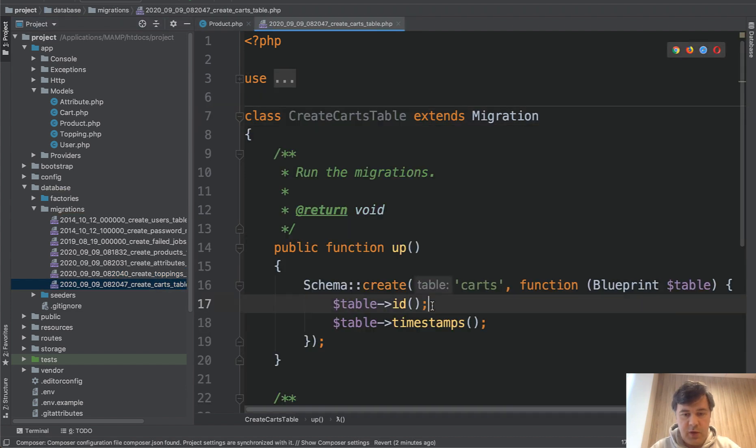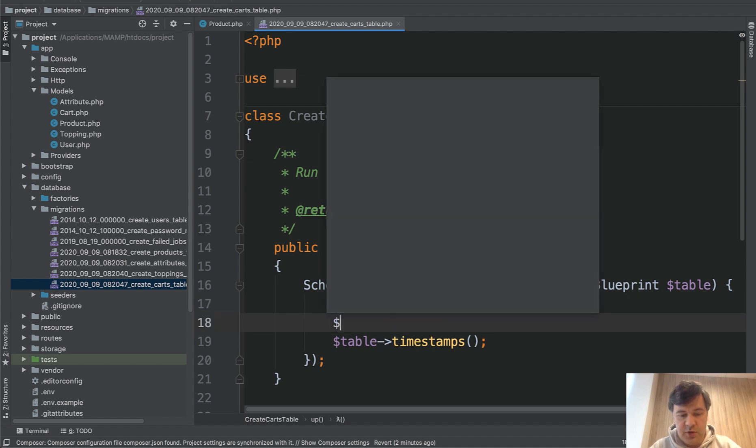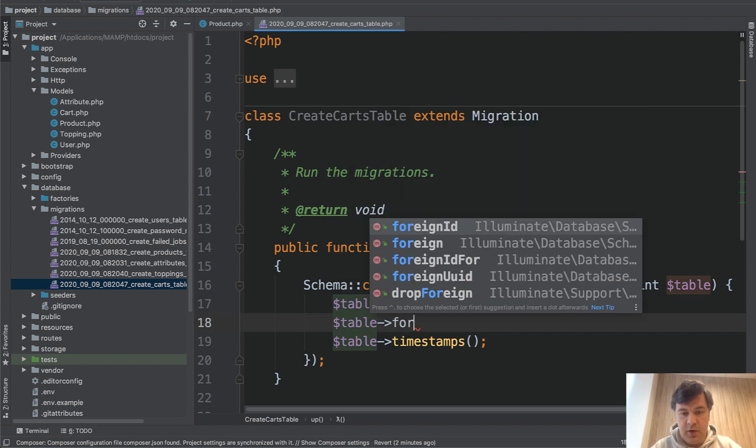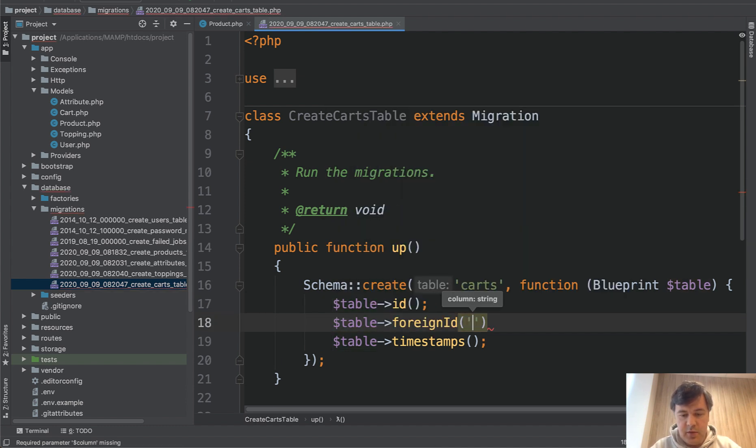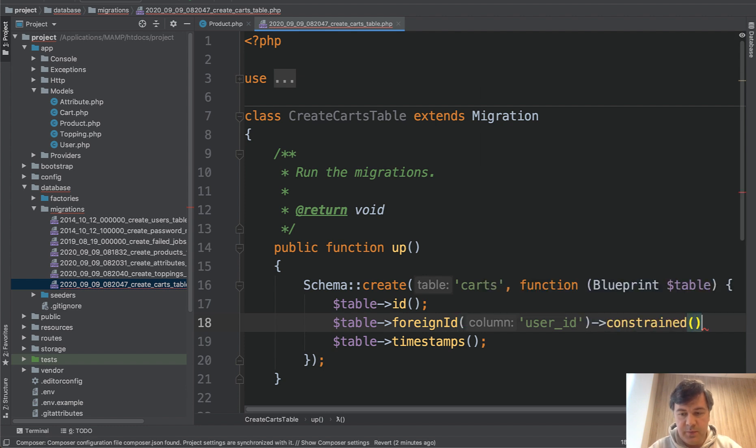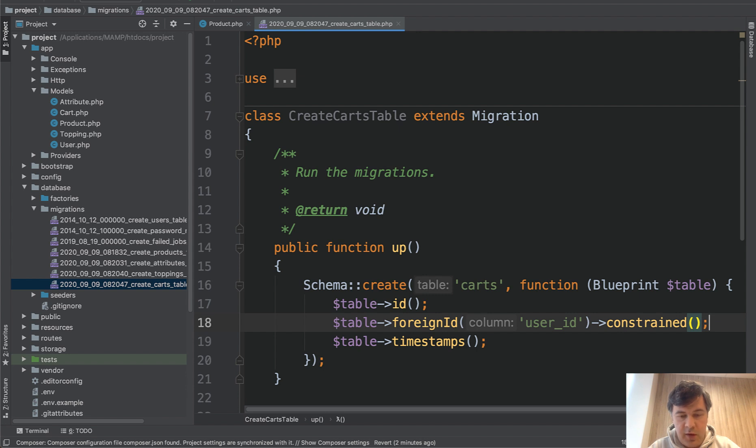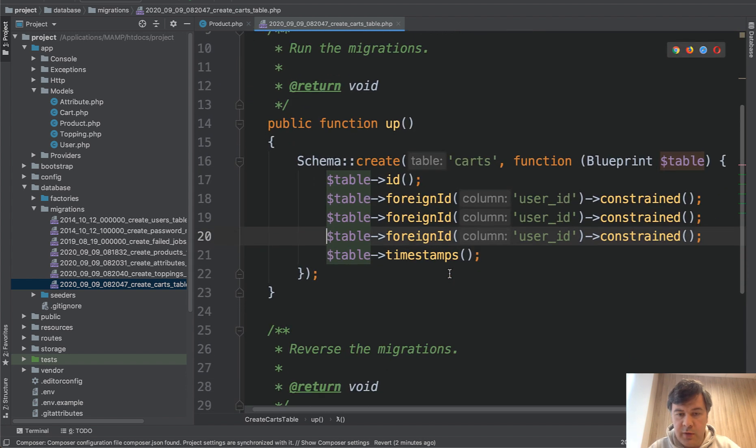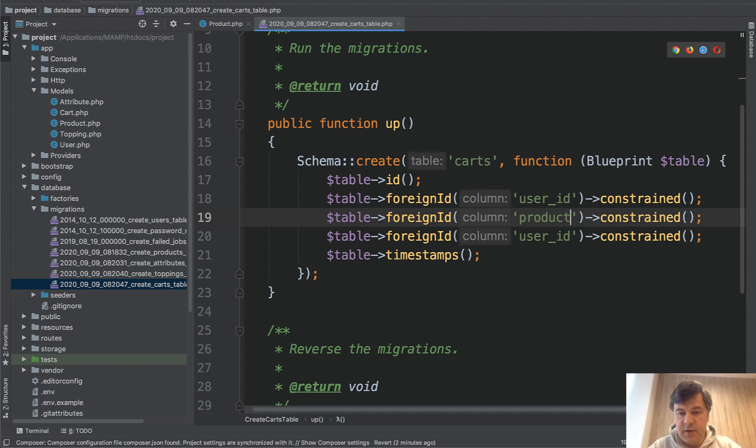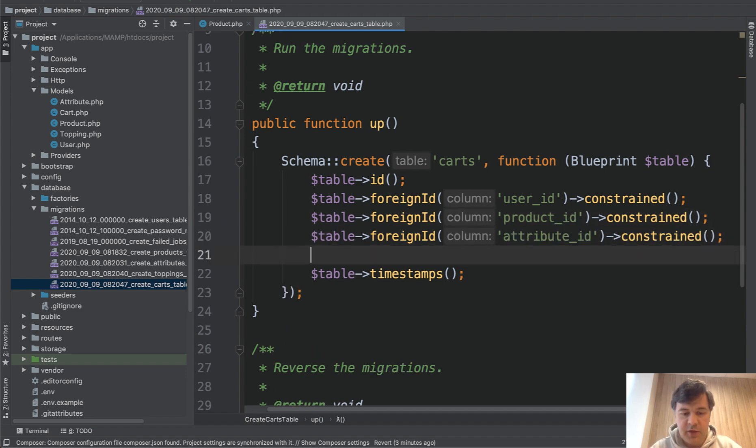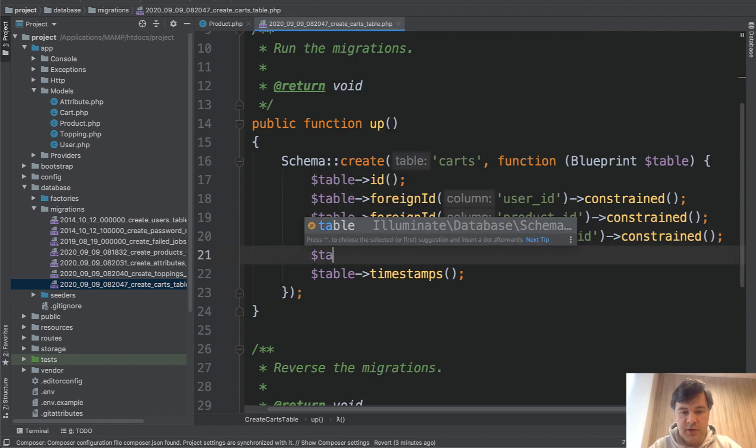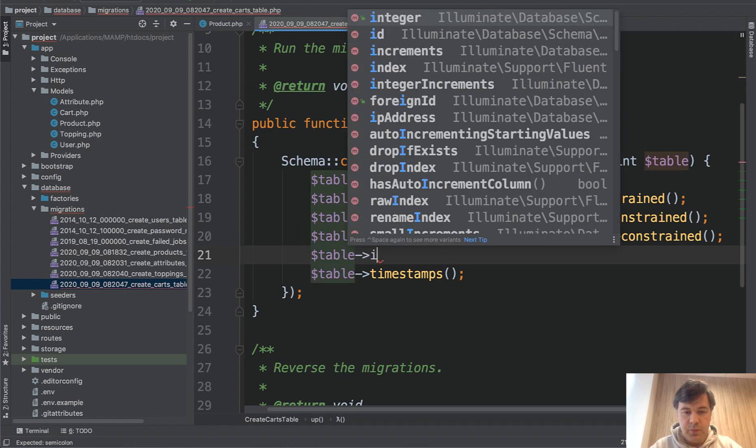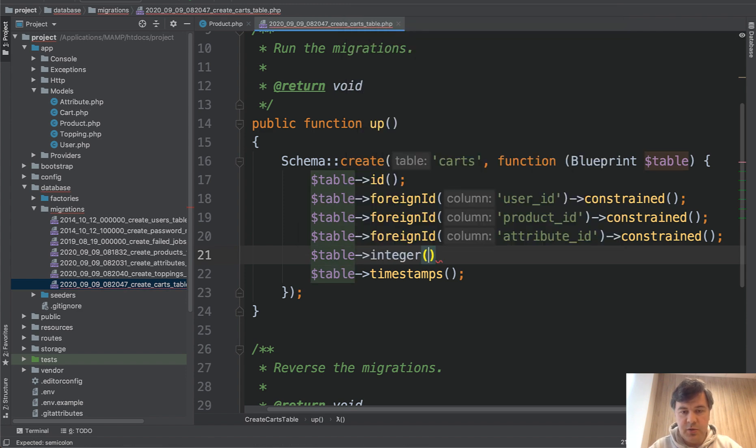And cart is much more interesting. So we need to have a foreign key to user. So table foreignId user_id constraint. The syntax came from Laravel 7, by the way, for those of you who don't know. And then we duplicate those lines in PHPStorm with product_id and attribute_id. And there's also a quantity. So table integer quantity.